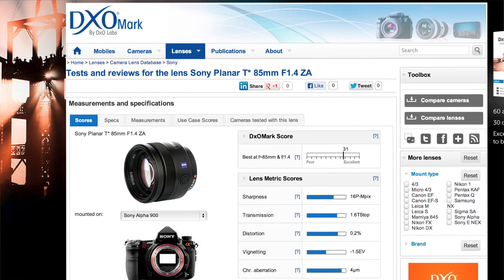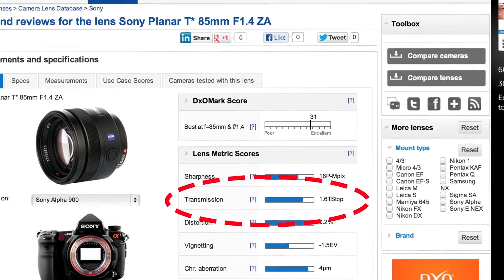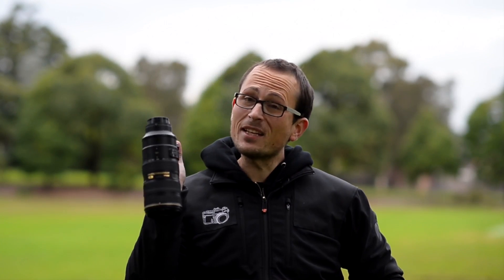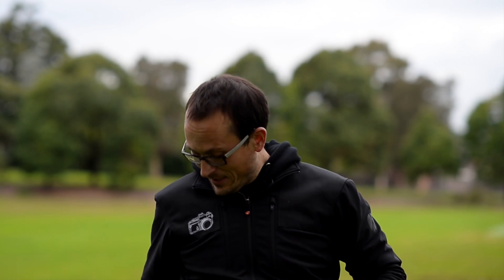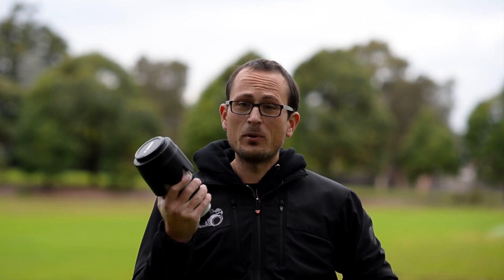For example, the legendary Sony Planar 85mm f1.4 actually has a T value of 1.6. I went to the DxO website — they have a whole bunch of lenses reviewed there where they can give you the T value that's actually been measured. So let me just run through a couple of them. A god of a lens, the Nikon 70-200 f2.8, actually has a T value of 3.3. So you're losing quite a bit of light going through that one.